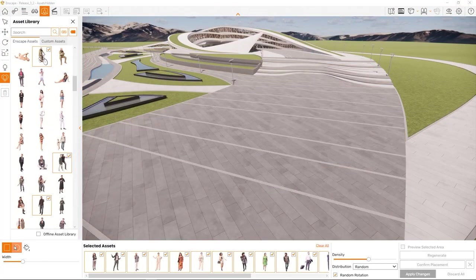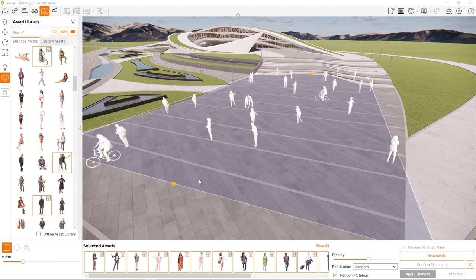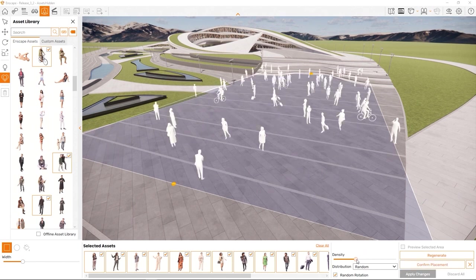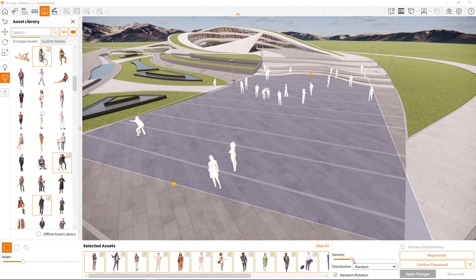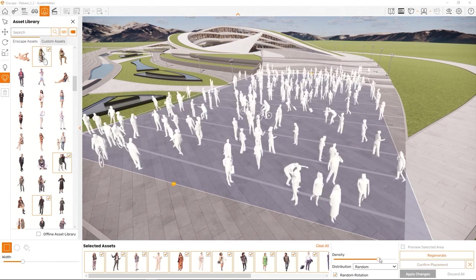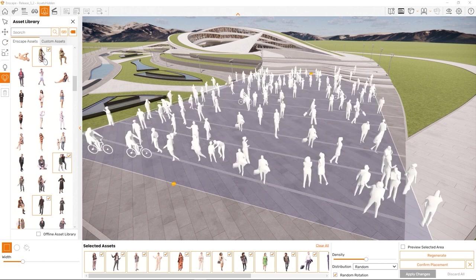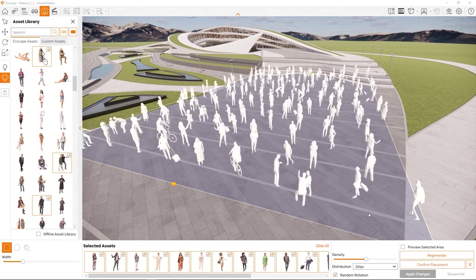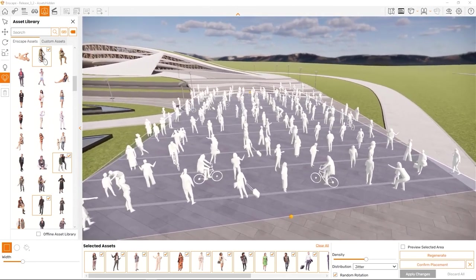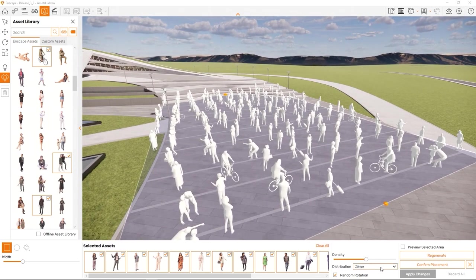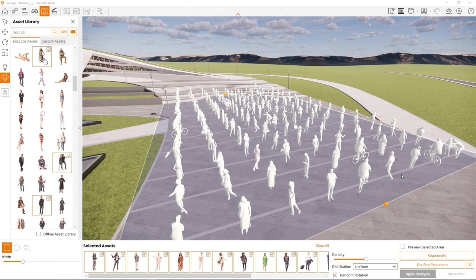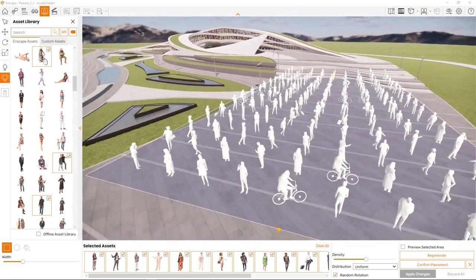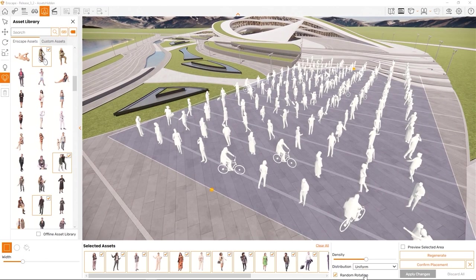Alright. For all these placement modes, the density slider is where you control the population density. Here are some more attributes to edit. Choose random distribution for a chaotic placement. Other than random, you can also pick jitter as a distribution type, which will place the assets on a grid with random offsets. Essentially, this is a halfway between random and uniform. And uniform for an even placement on the grid. Again, the scale of the grid is being controlled by the density slider.